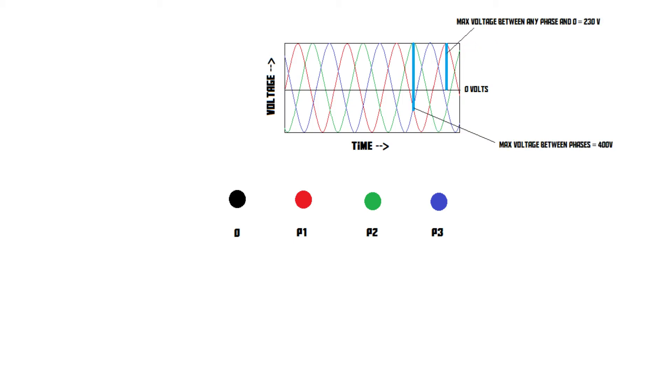As you can see in the graph, the max voltage between phases is about 400 volts. So that's why three-phase electricity can supply a higher voltage than regular single-phase electricity.